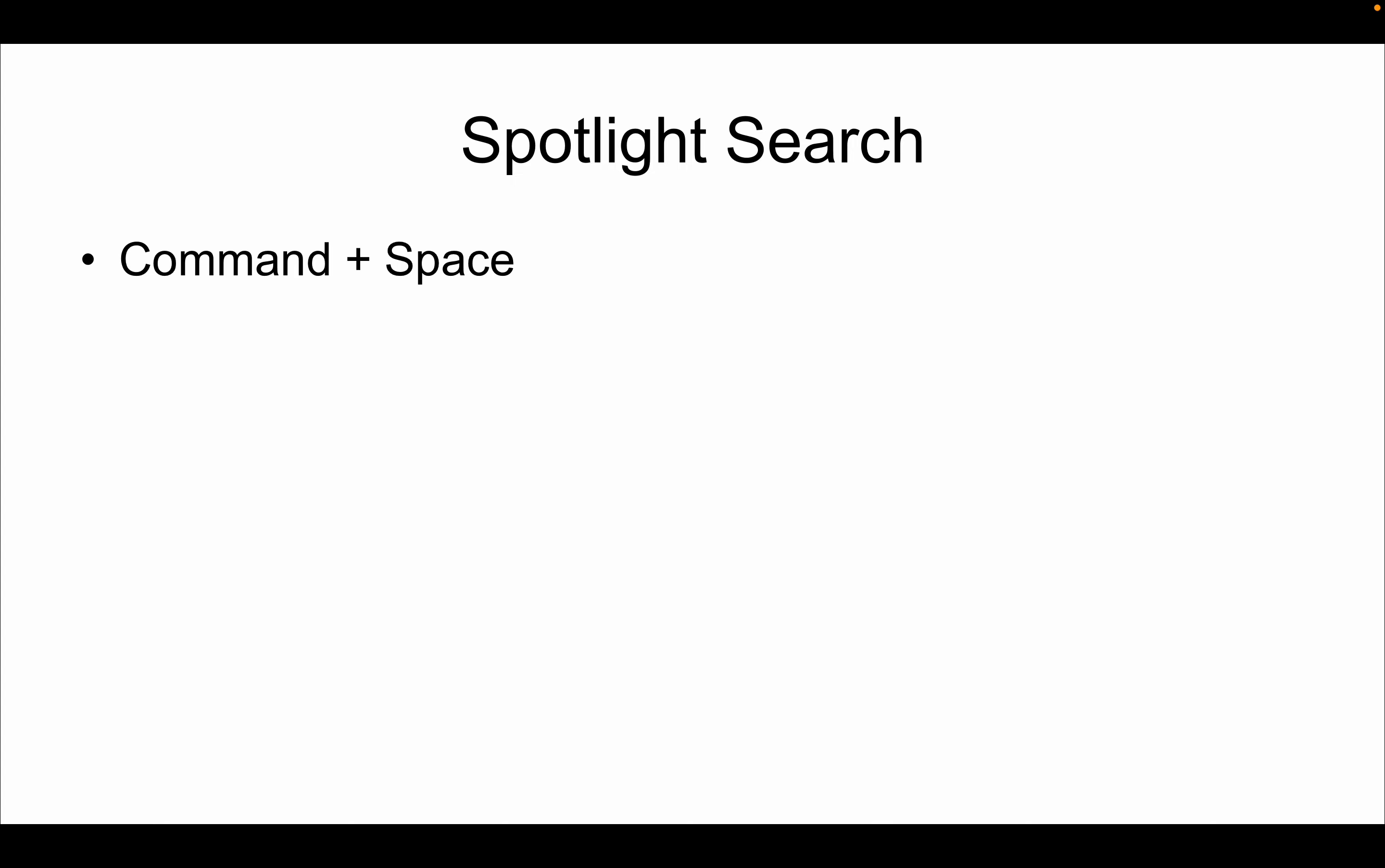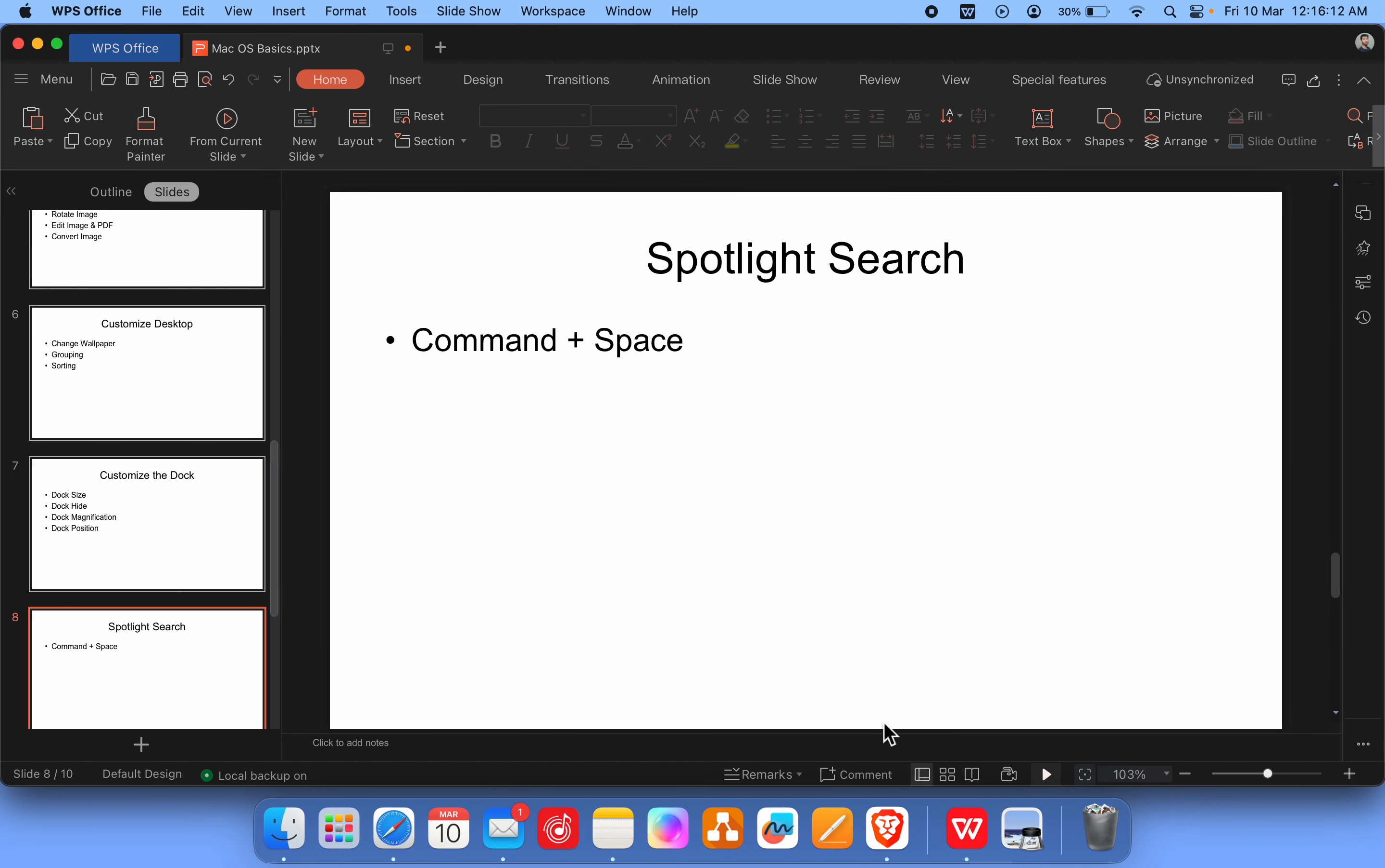Hey folks, so in this lecture we will learn about Spotlight Search. Basically, Spotlight Search is the most important one. It will help you to get things quickly and find very fast.